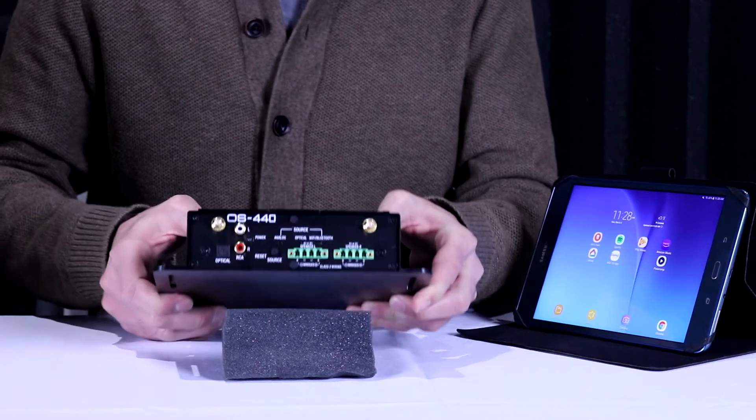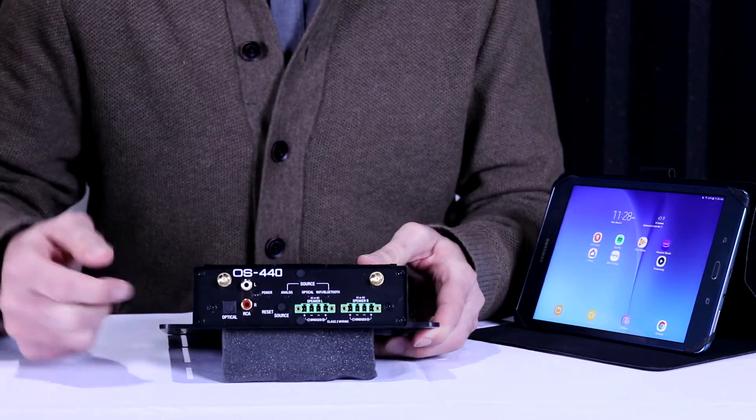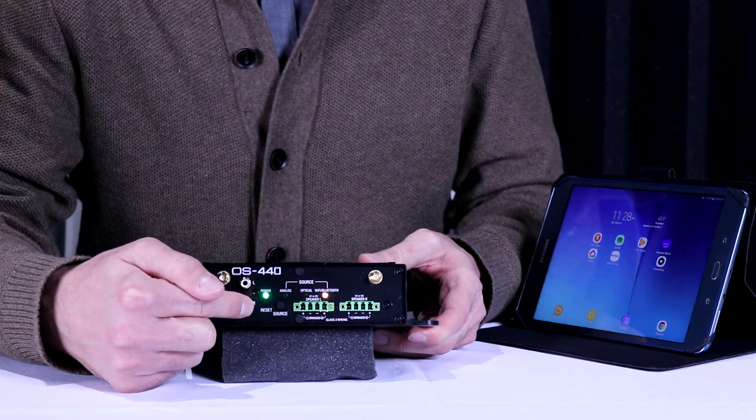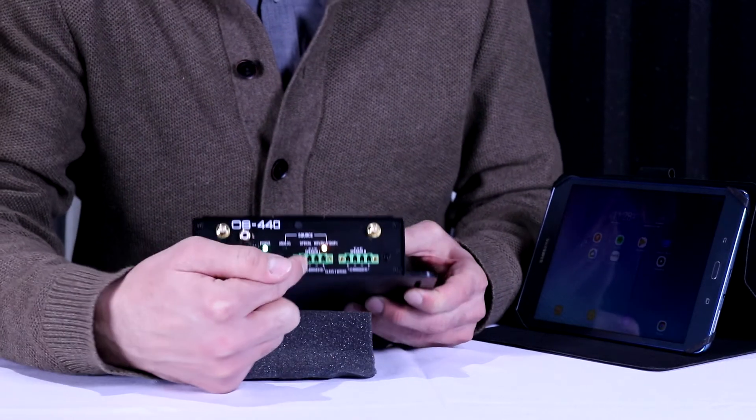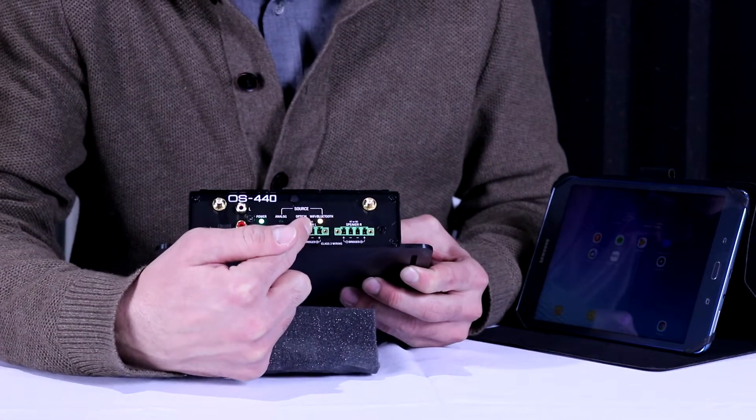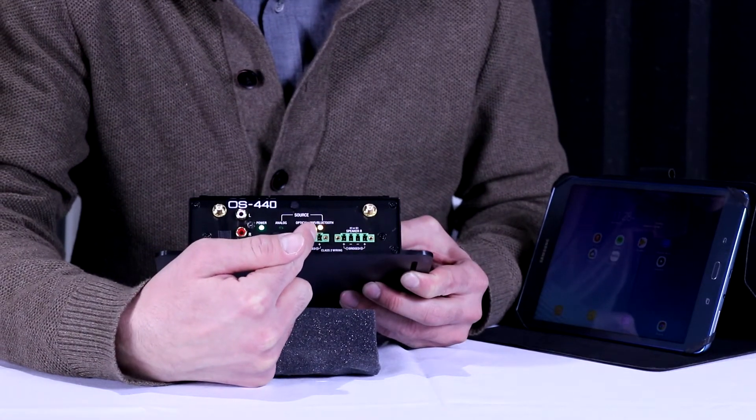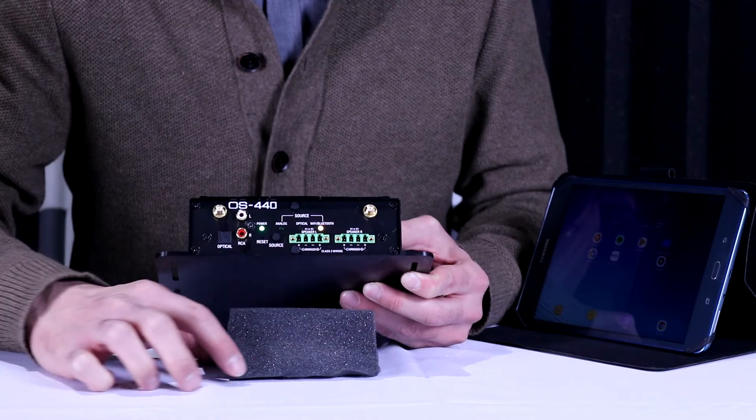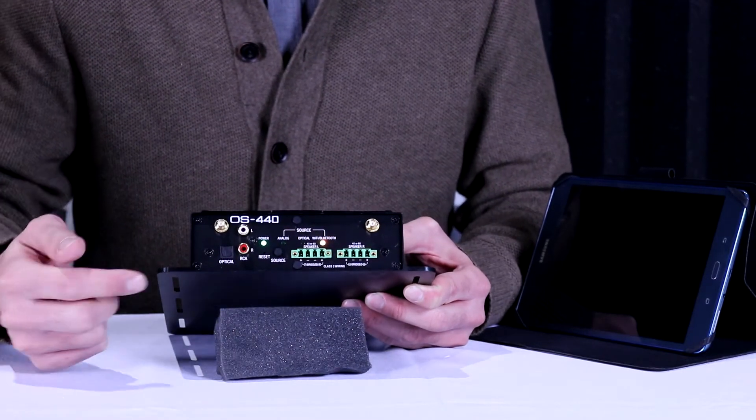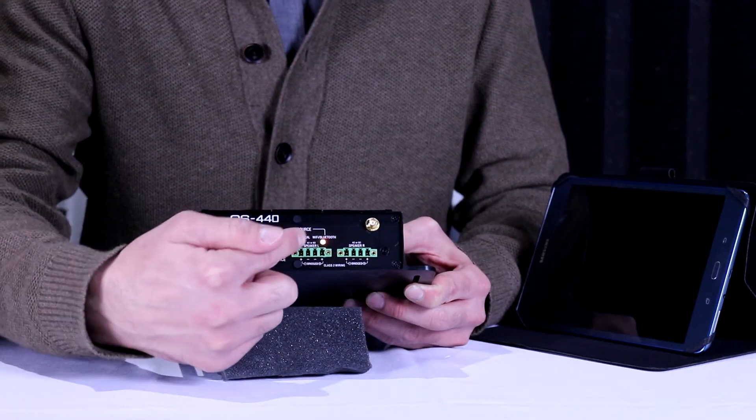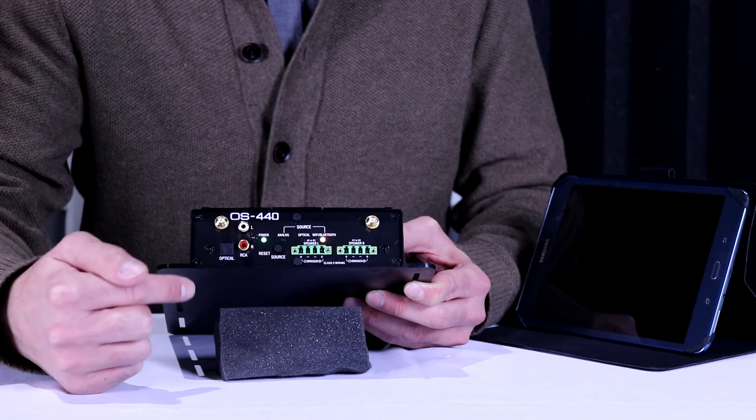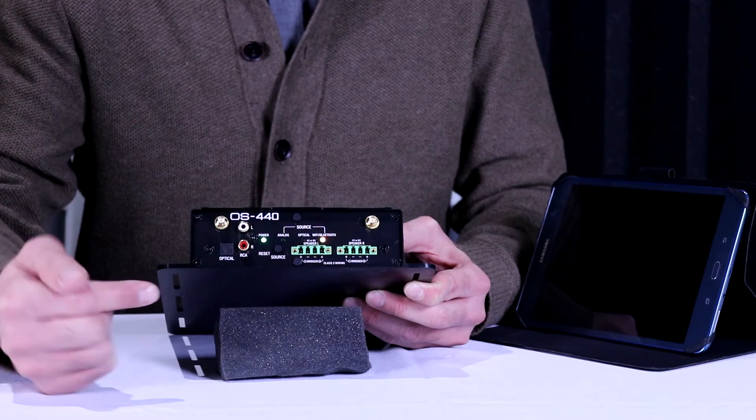As soon as you do, you will notice that the power light gives you a solid green and the Wi-Fi/Bluetooth LED is yellow. That means the amp is booting. As soon as the amp boots, the Wi-Fi light will begin to flash green.